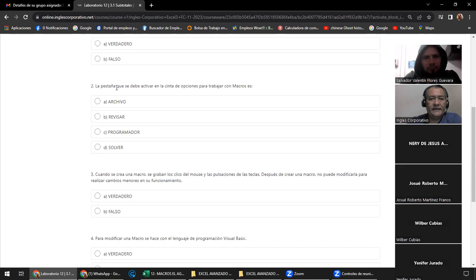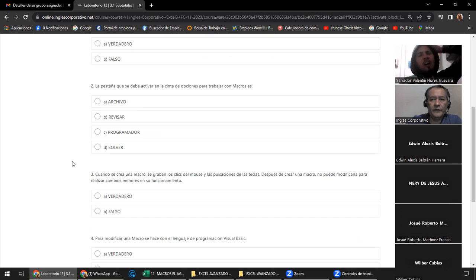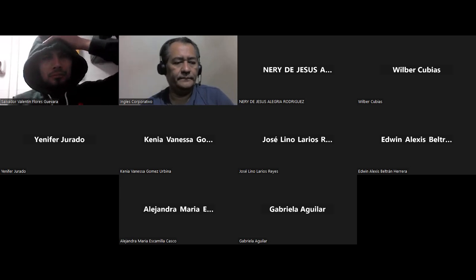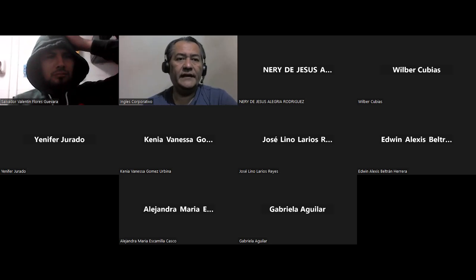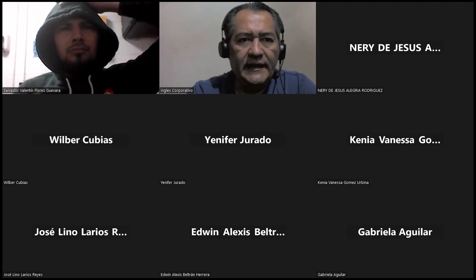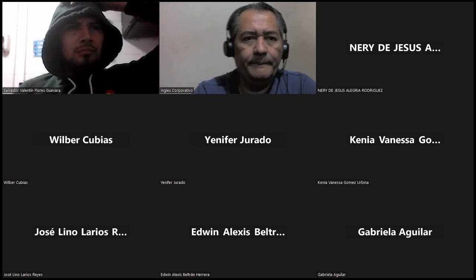La pestaña que se debe activar en la cinta de opciones para trabajar con macros: ¿cuál es? Archivo, Revisar, Programador o Solver. La respuesta es Programador. Correcto. Ahí ustedes van a ir chequeando el laboratorio. Yo les sugiero que lo hagan. Por el momento nos vamos a quedar hasta acá. Vean el video, lean, y contesten el pequeño quiz que está ahí. Recuerden: a la siguiente sesión, el lunes, continuación del tema de macros. Buenas noches.